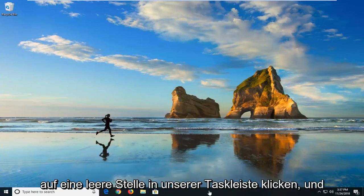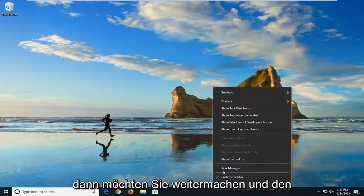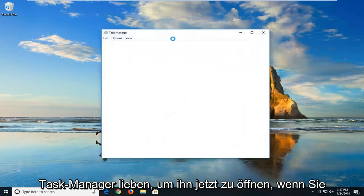So we're going to start by right-clicking on a blank spot on our taskbar and then left-click on Task Manager to open it up.